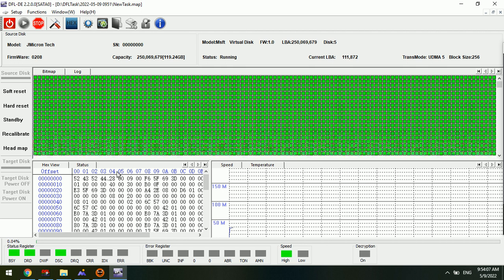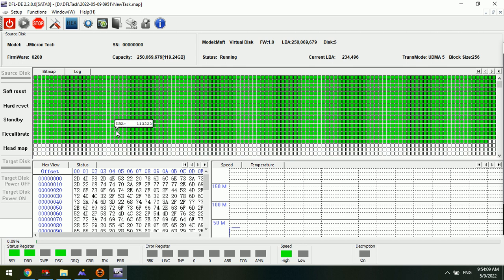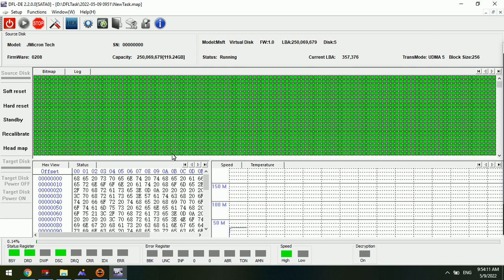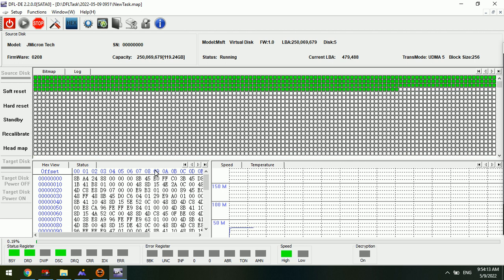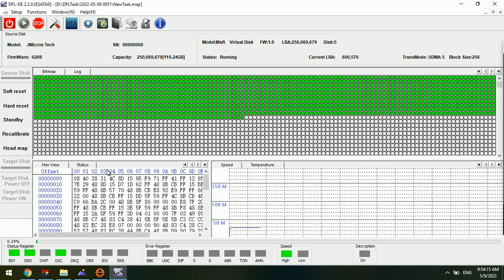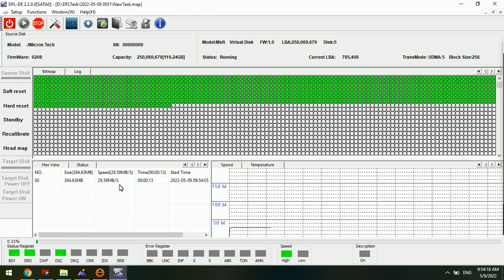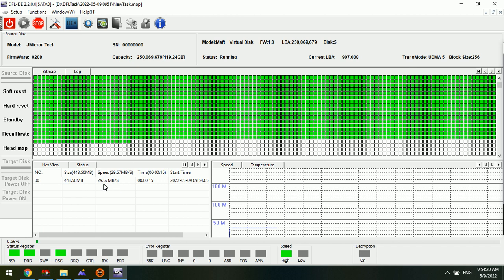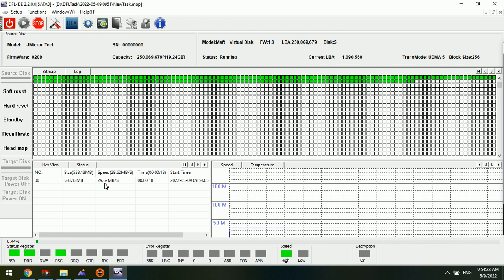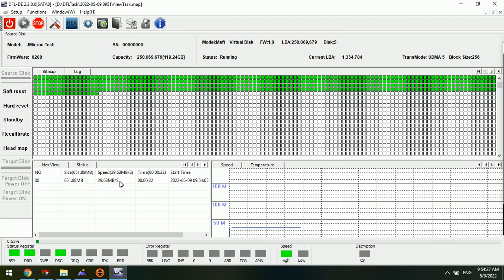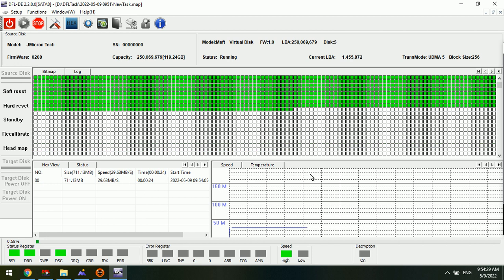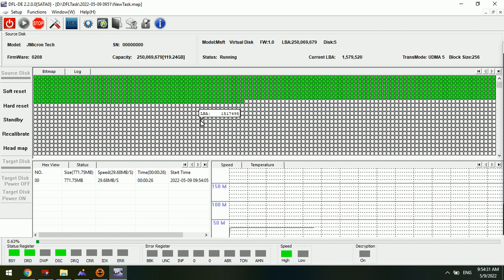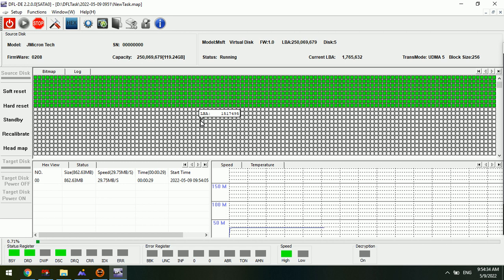We can click start. Now we can see that the SRP is now imaging this NVMe SSD. We can check the current imaging speed - it's about 30 MB per second. This is the current disk imaging speed.